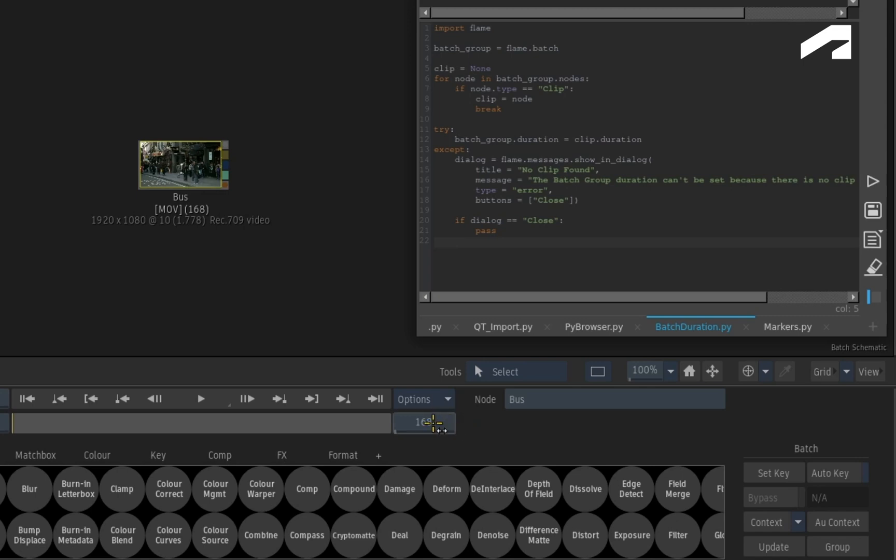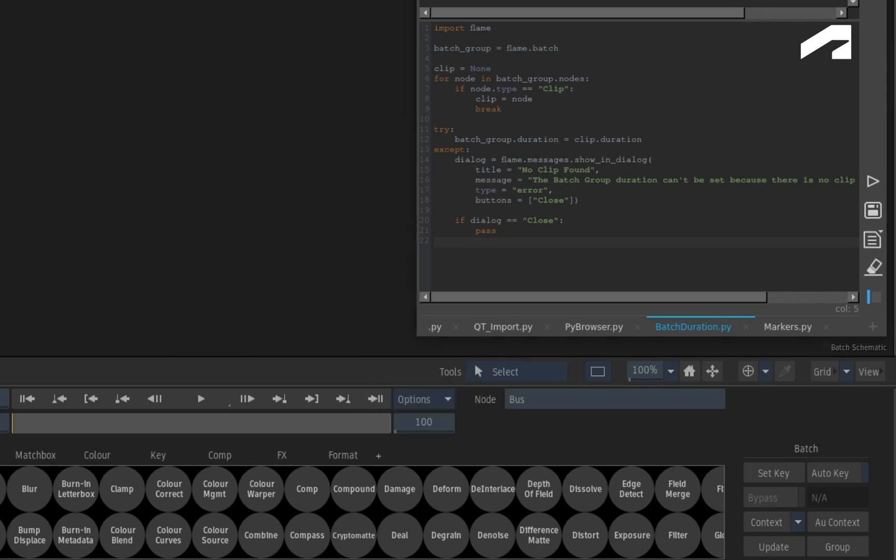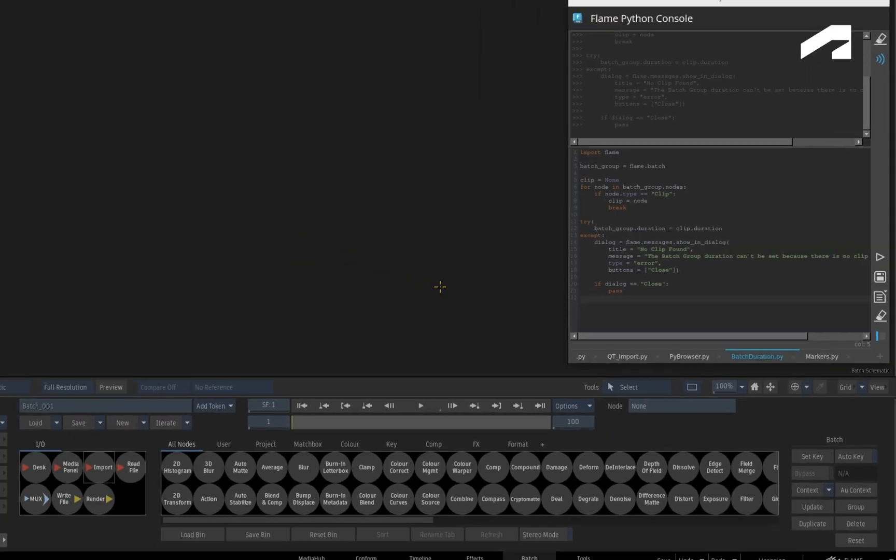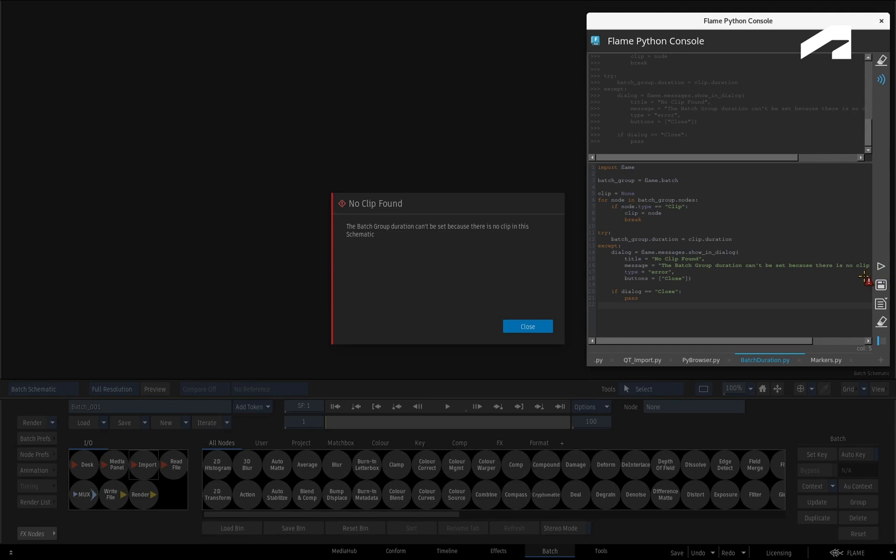Let's change the duration back to 100, and this time I'll delete the clip from Batch. When the script is run again, no clip is detected in Batch, and the message dialogue displays the error message on screen.